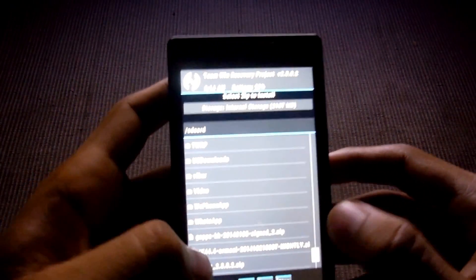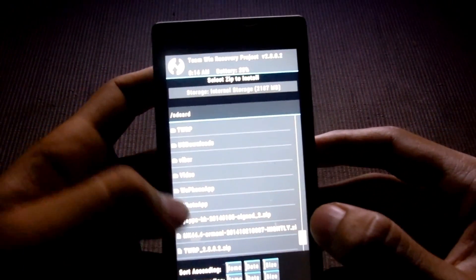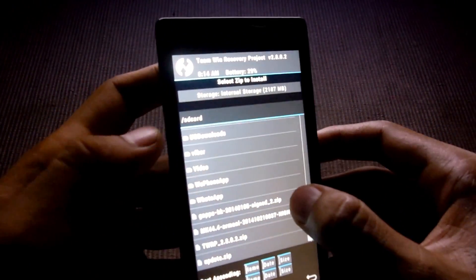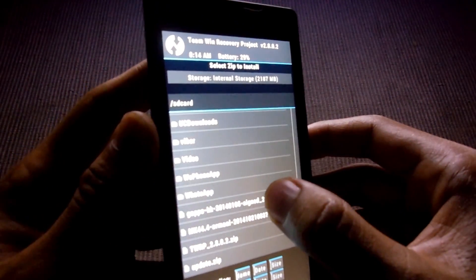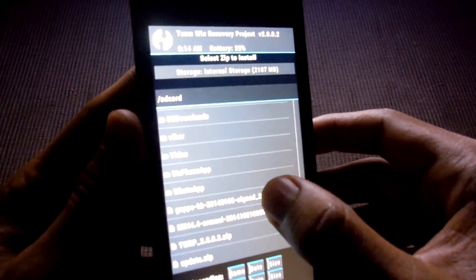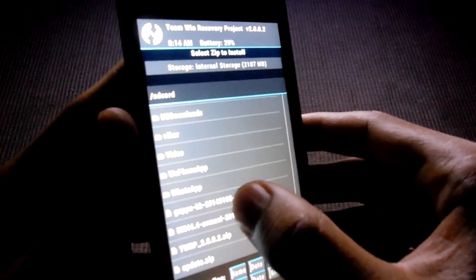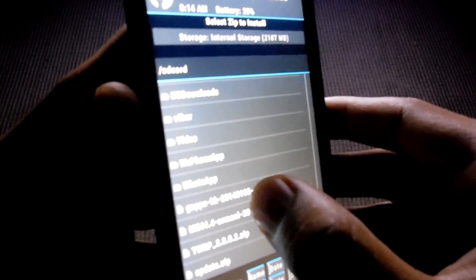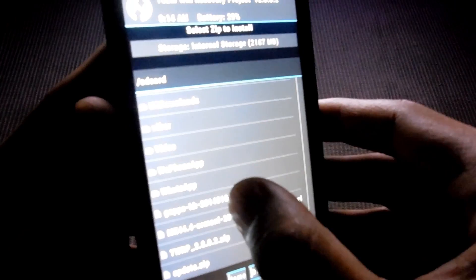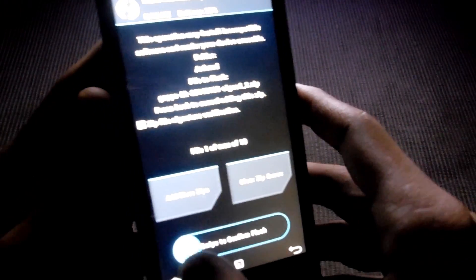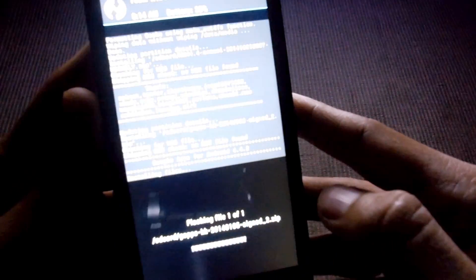Then go back to home and install the GAPPS file which you downloaded from the site. The GAPPS file is here. Select and swipe to confirm.